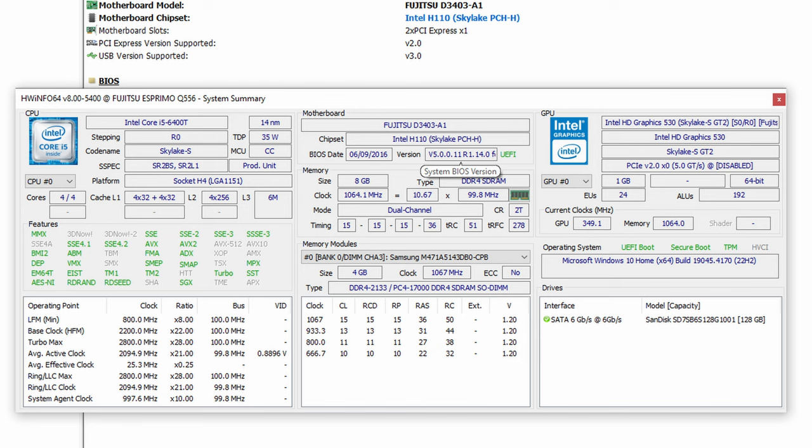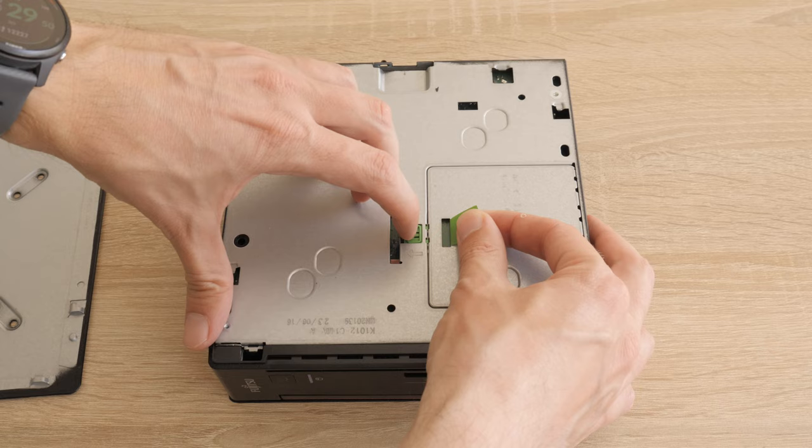The GPU is integrated Intel HD graphics 530. The RAM is 8GB DDR4. Let's open the PC and check how many slots are available.